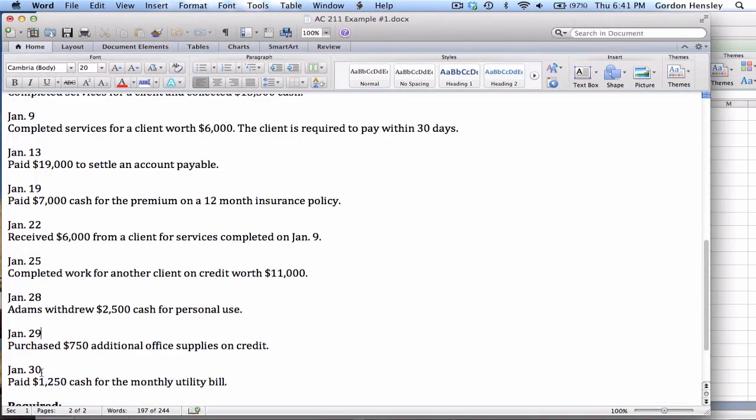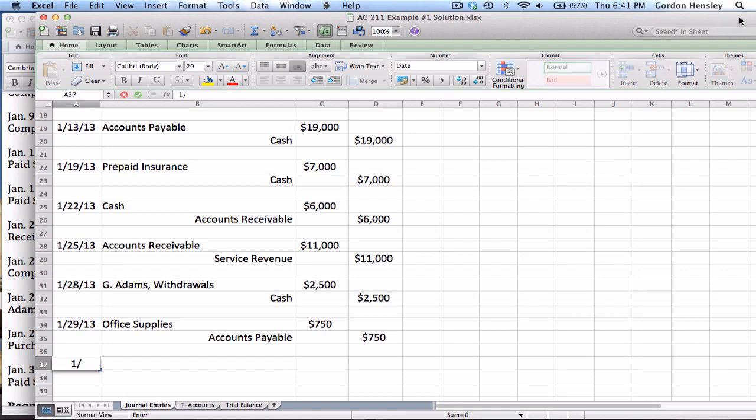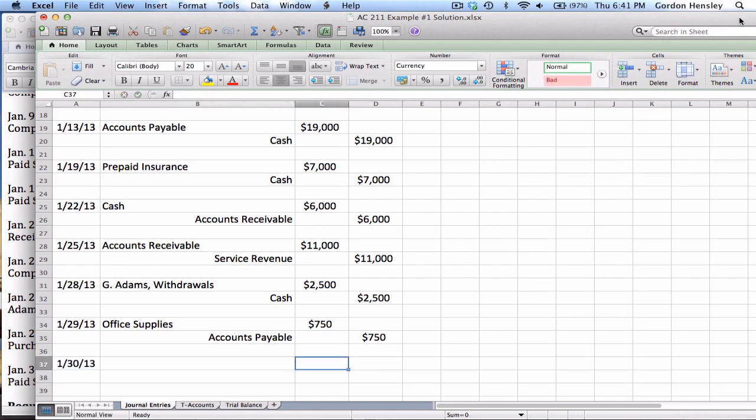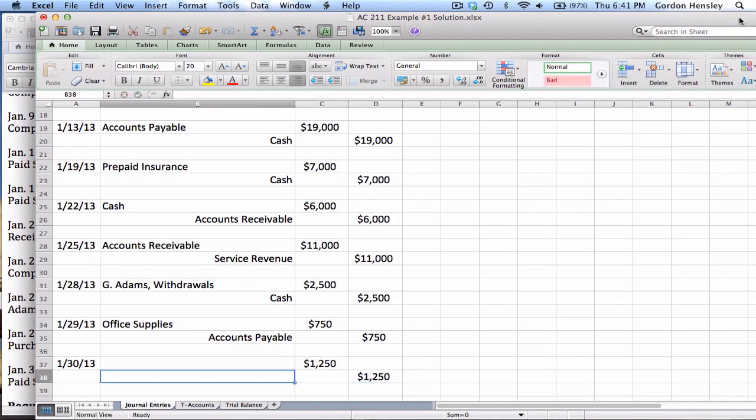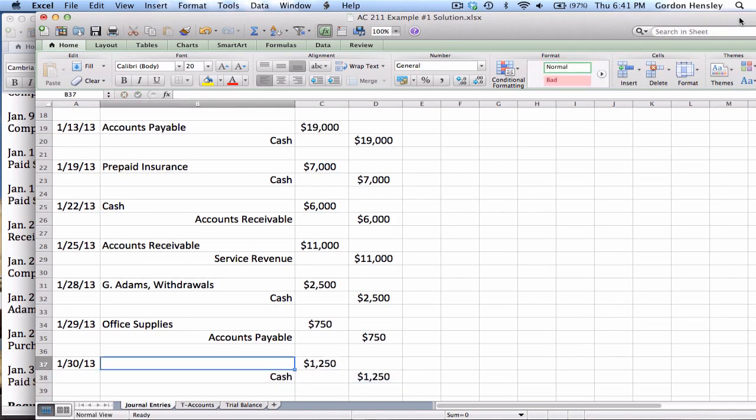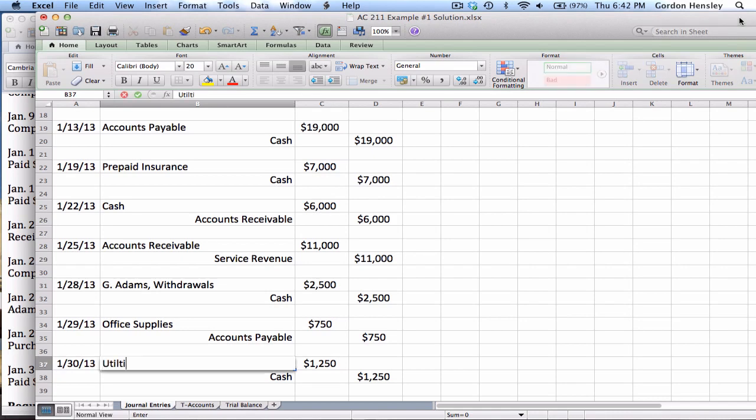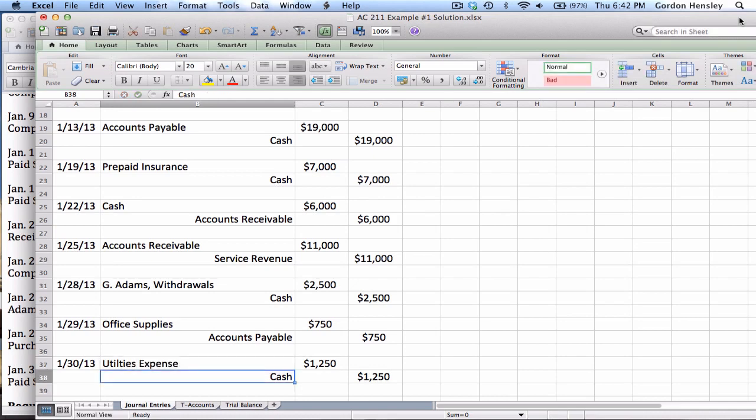And then the last transaction, which is on the 30th, paid $1,250 cash for the monthly utility bill. So this is $1,250. We're paying cash, so cash must be a credit. What are we paying this cash for? For the utility bill, so utilities expense. That's the proper way to record that.